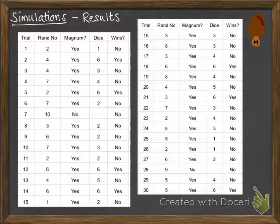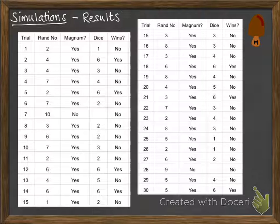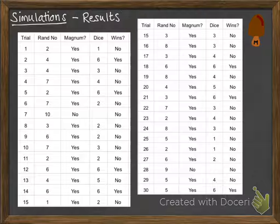I've got 30 trials that I said I would do. If the random number gives me an output where he will buy a magnum, then I roll the dice to see how many times he gets a winning stick from those magnums that he buys. If you look down the column for whether he gets a magnum or not, you can see on the times that he doesn't, we don't bother rolling the dice because we know he's not going to get a winning stick if he doesn't buy a magnum.